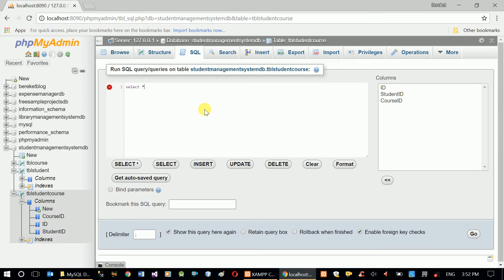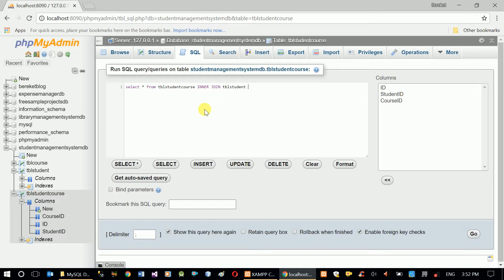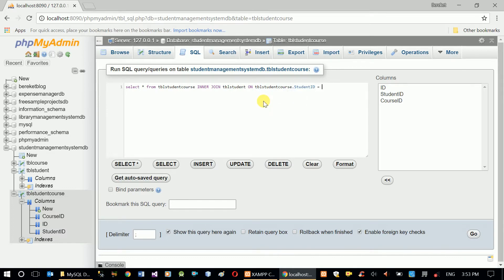Let's select all from TVL student course. If I'm going to join tables I have to use the INNER JOIN syntax. So: INNER JOIN TVL student. The connection between these two tables has to be defined — which column is used to interconnect them. So I have to specify ON — ON is a keyword just like INNER JOIN.